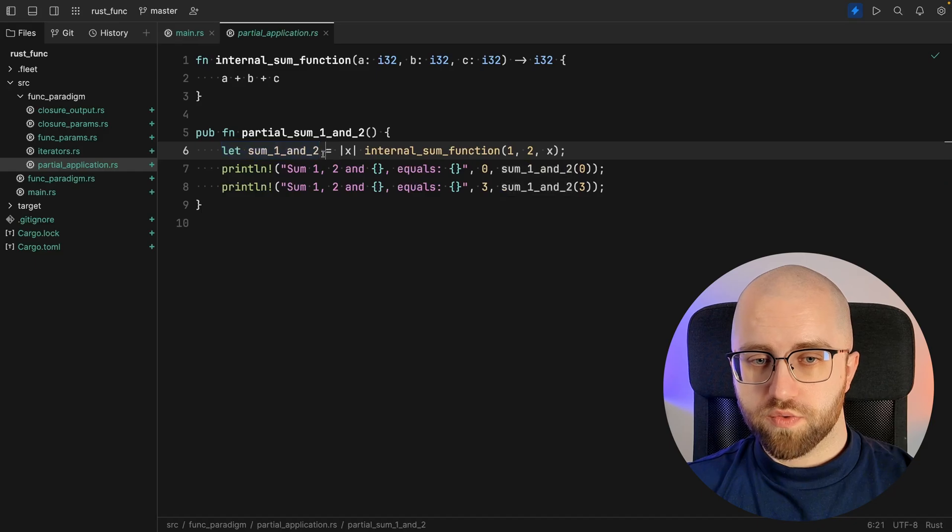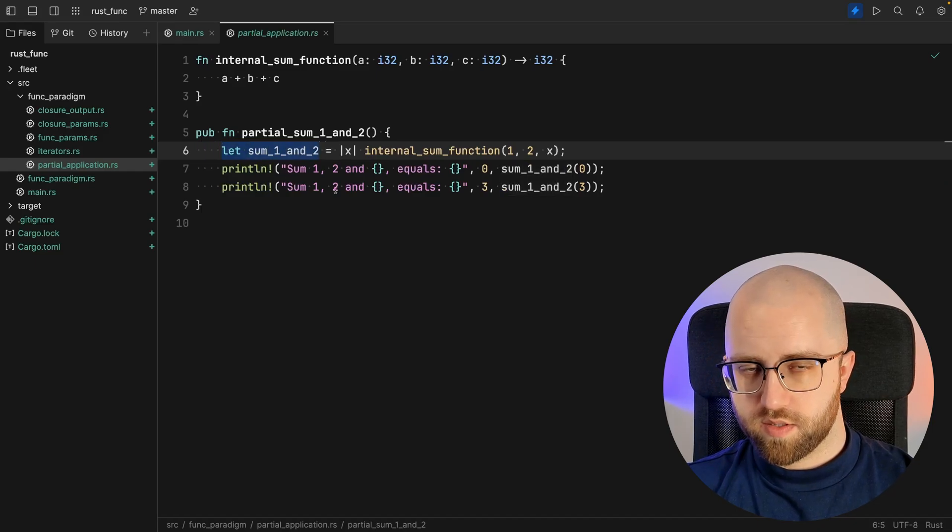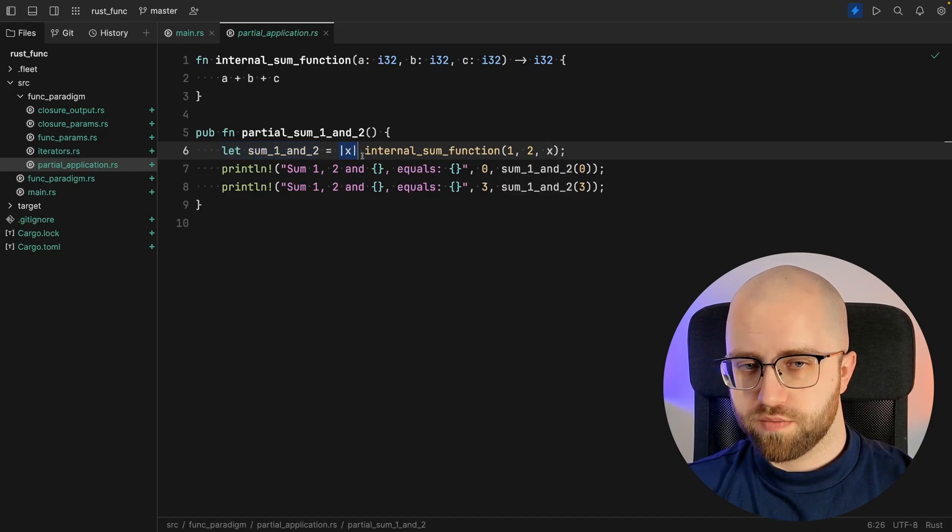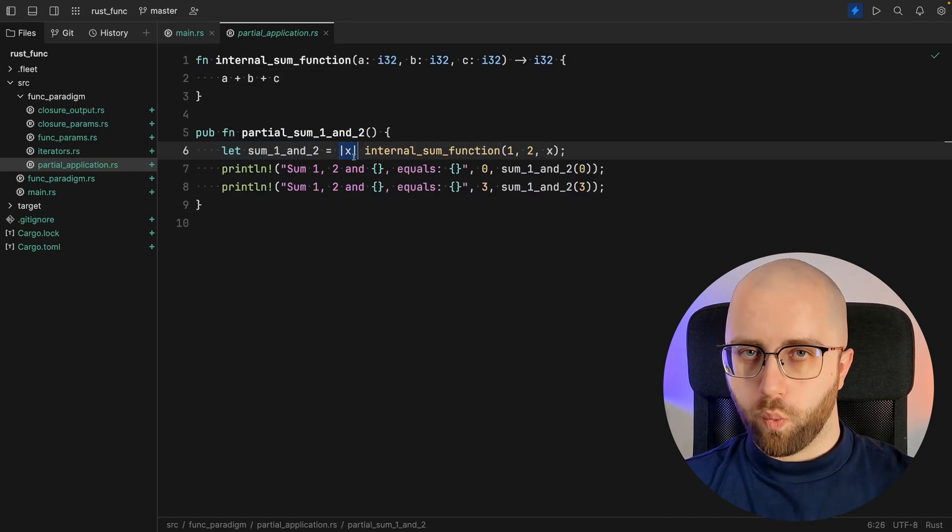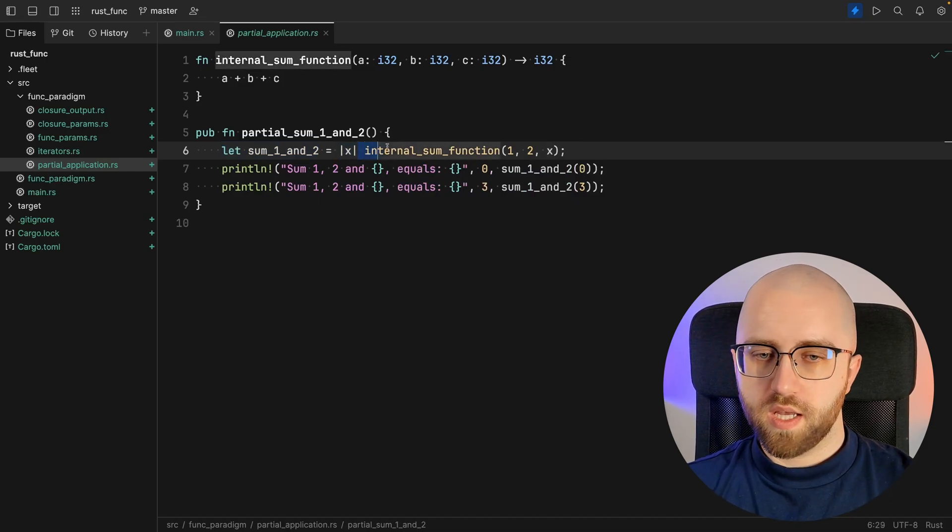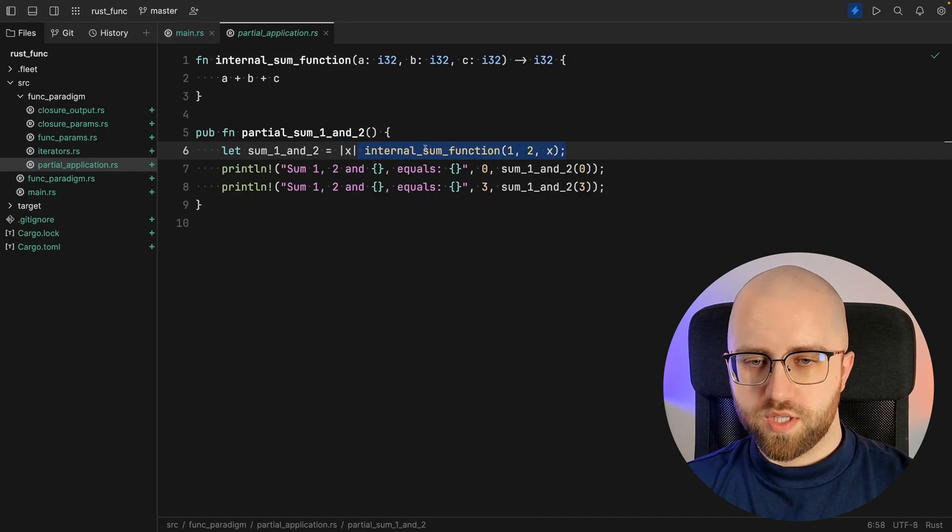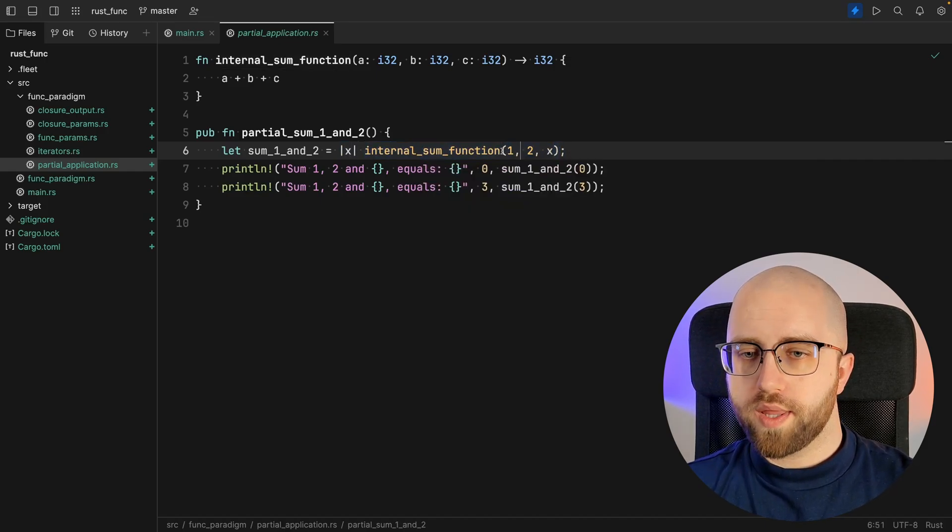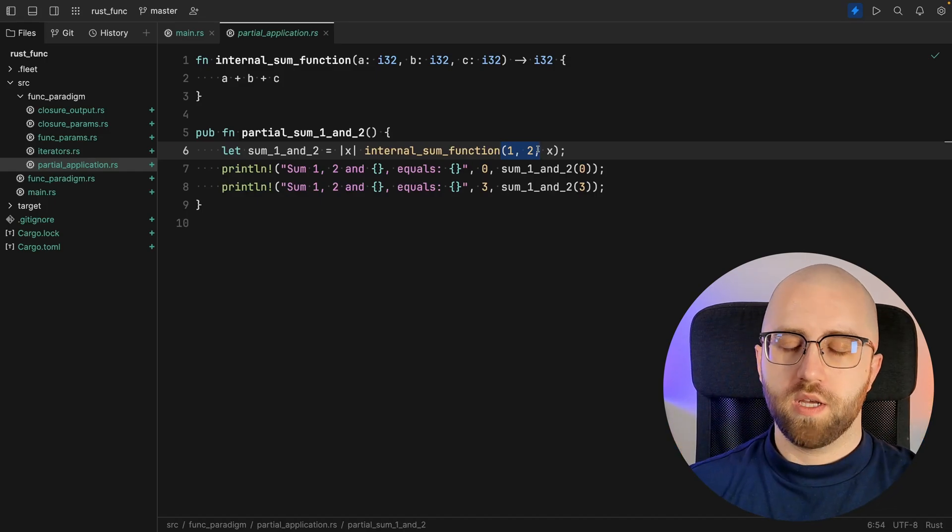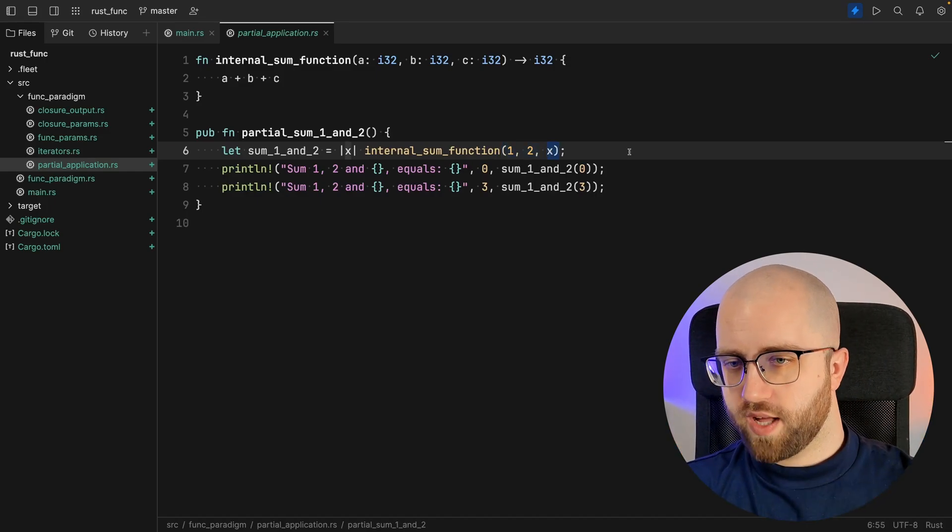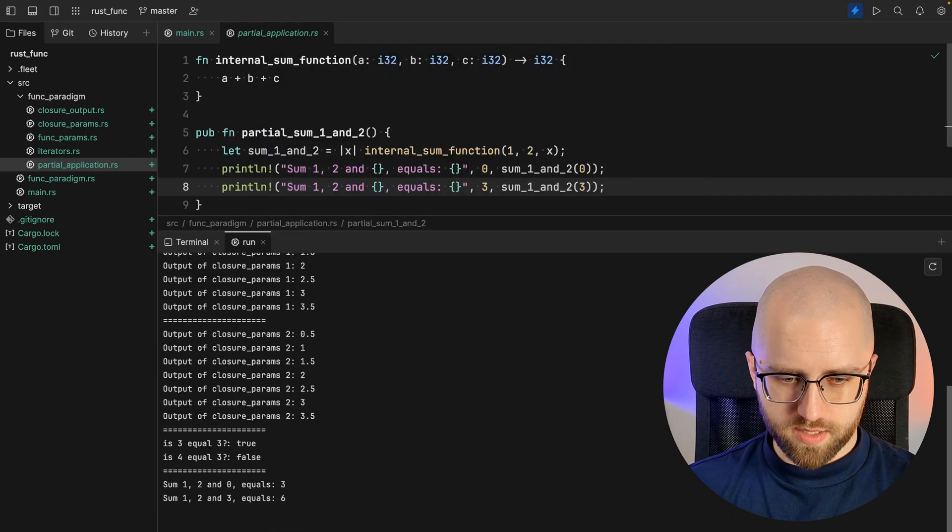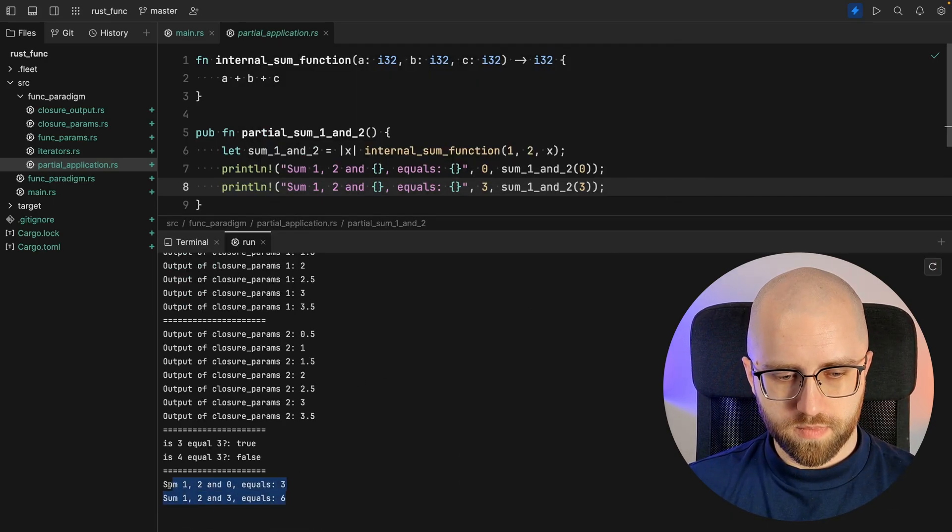So we create a variable that is a closure. That closure accepts only one item. And then it uses the internal sum function with one and two hard-coded. Then it passes along that x as a third value. So let's run it. And here it is.